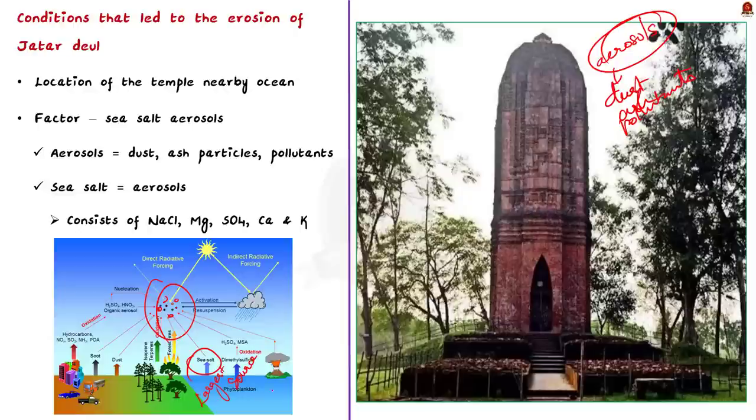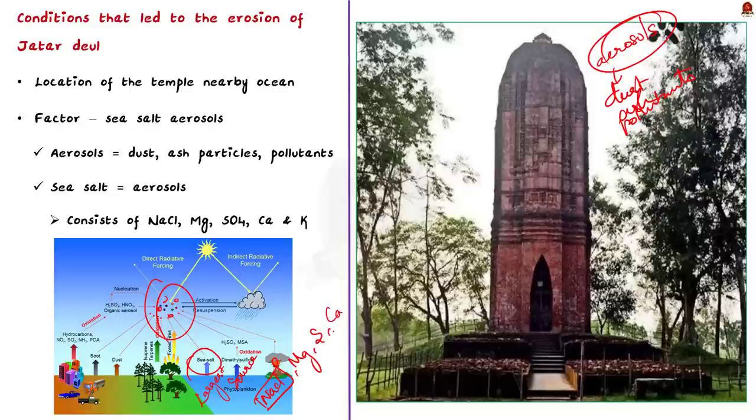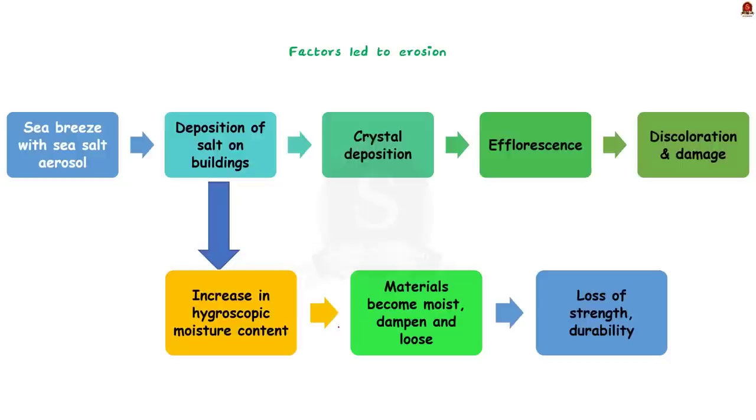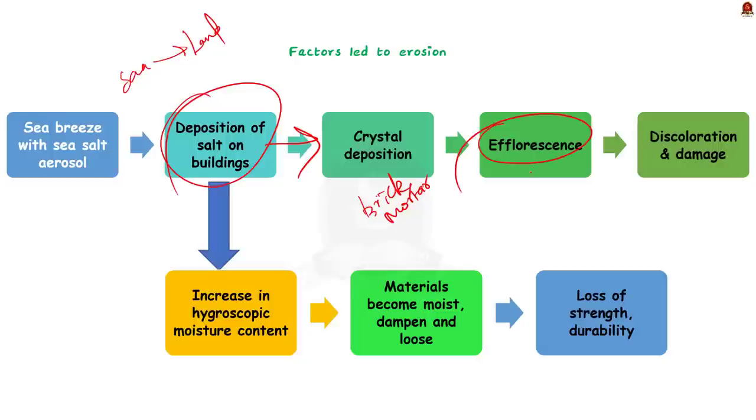Coming to how these sea salt aerosols affect the monuments. Generally, while sea breeze touches the monuments or any buildings, the sea salt aerosols start depositing on the buildings. Sea breeze is the wind that blows from the sea towards the land. This results in deposition of salt aerosols in the buildings. This deposition of salt results in crystal deposits on building materials like brick, mortar, etc. These deposits, if allowed to seep, can cause efflorescence. Efflorescence causes discoloration and damage of the building materials.